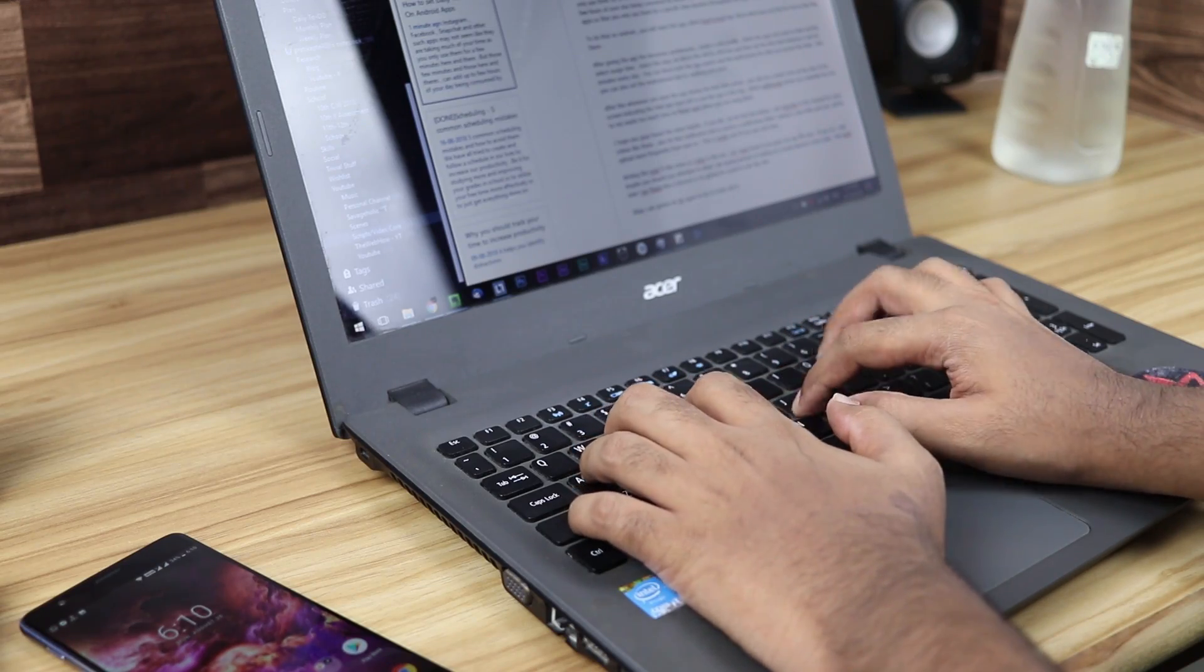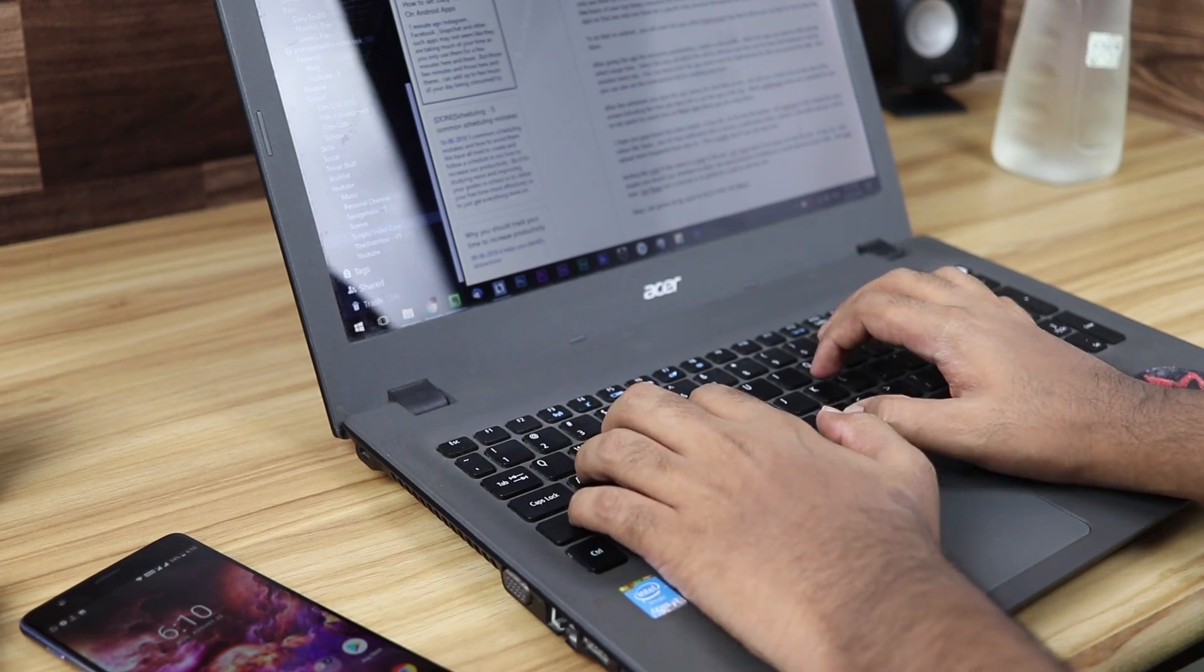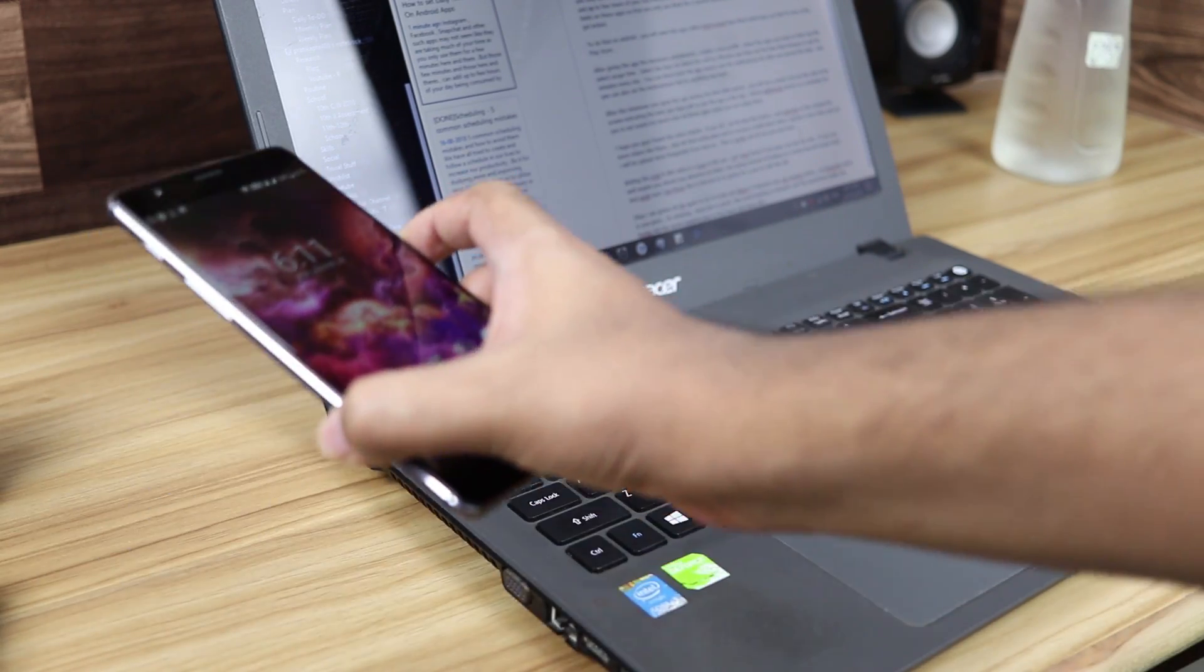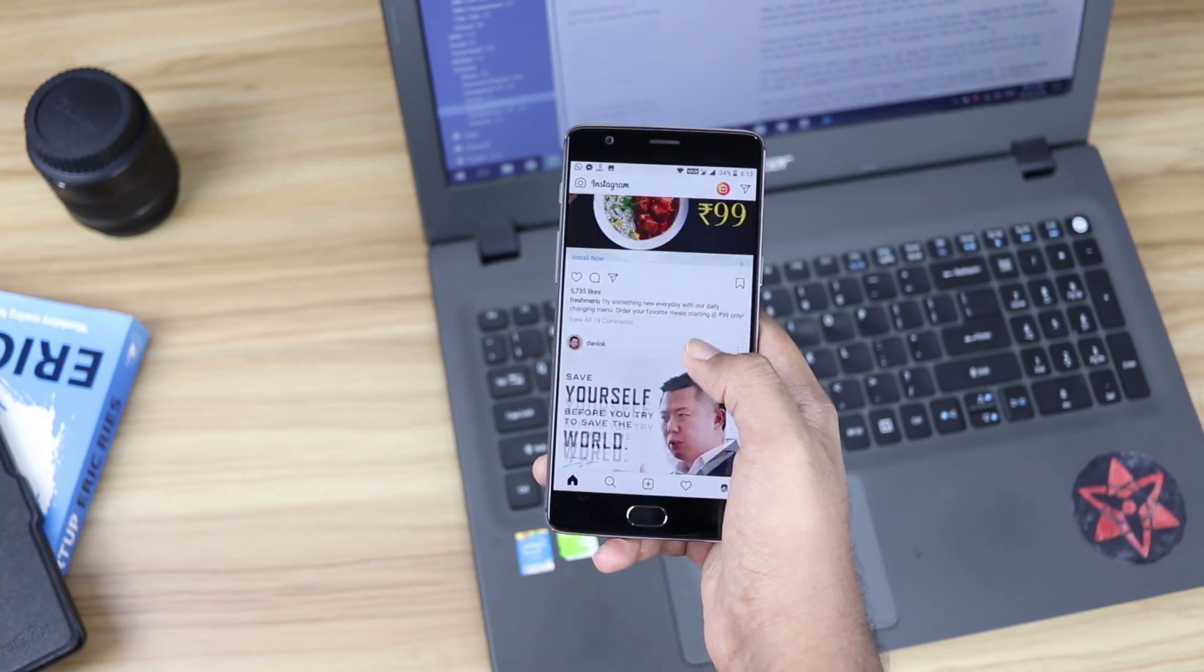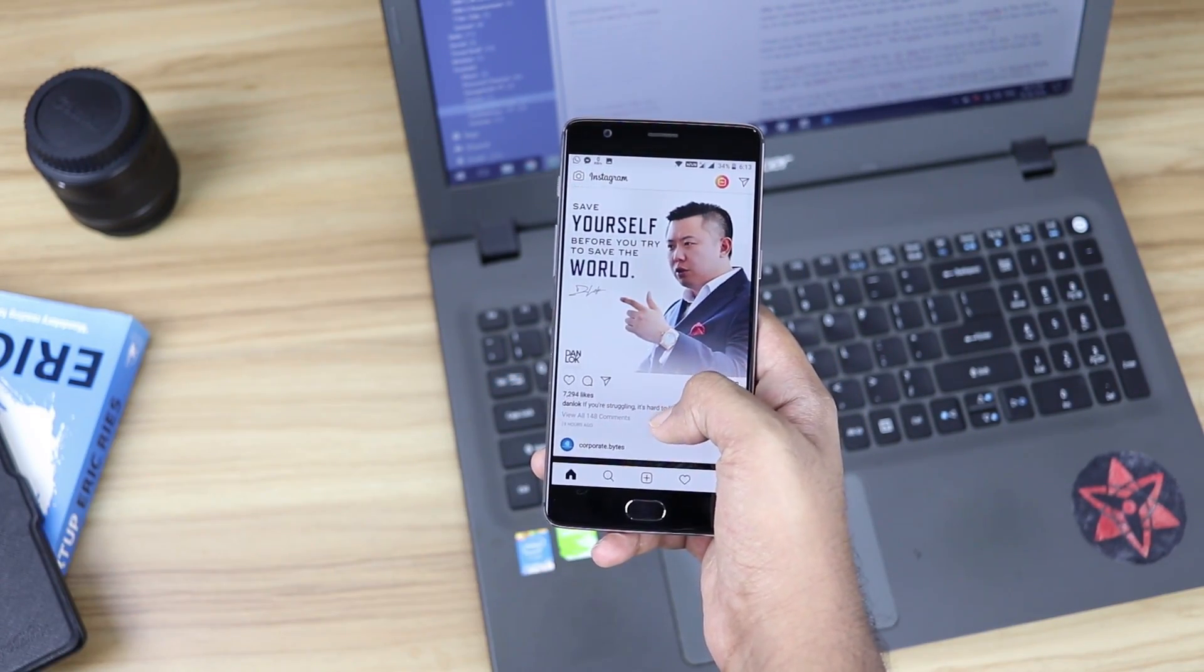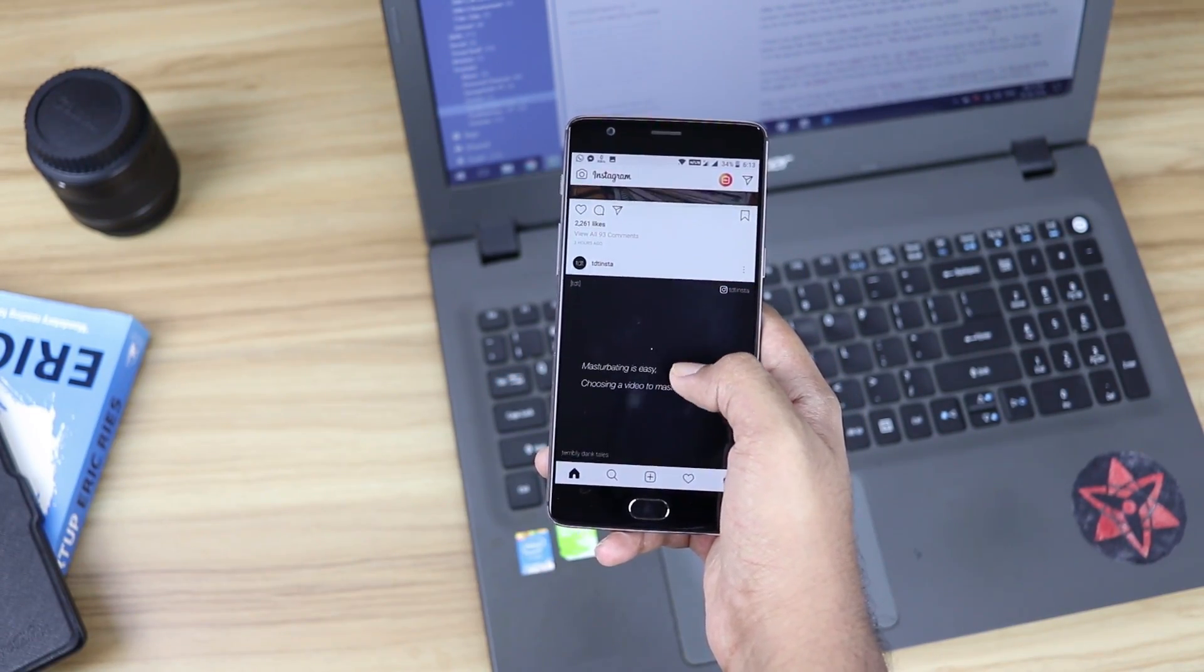But those few minutes and those here and there's can add up to a few hours of your day being consumed by social media.